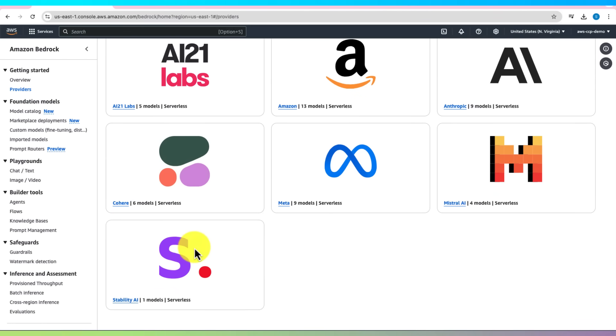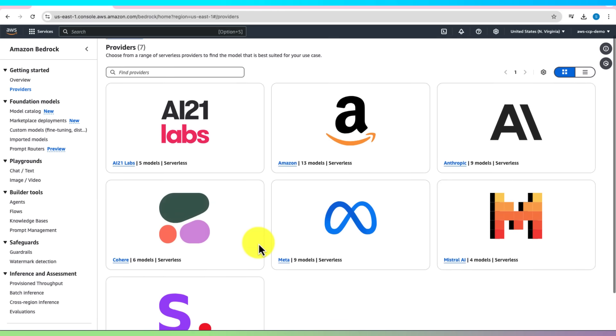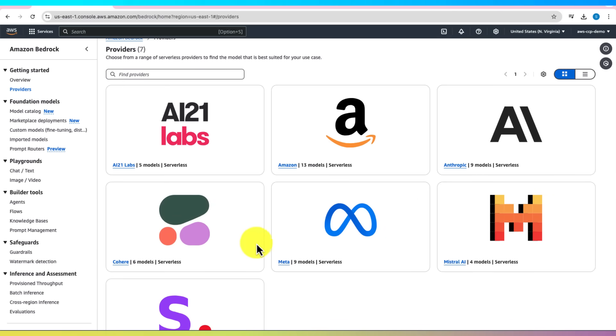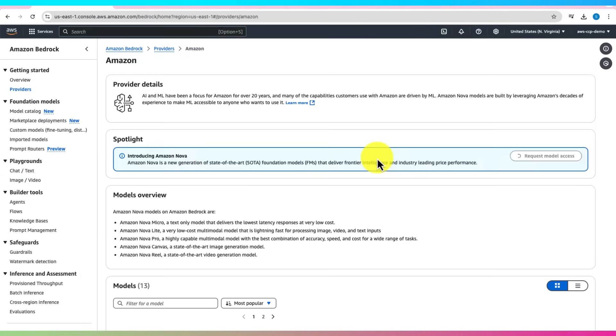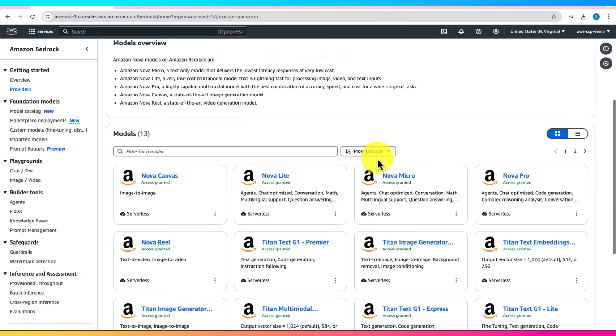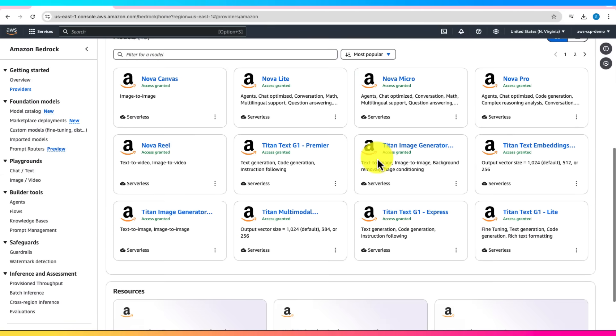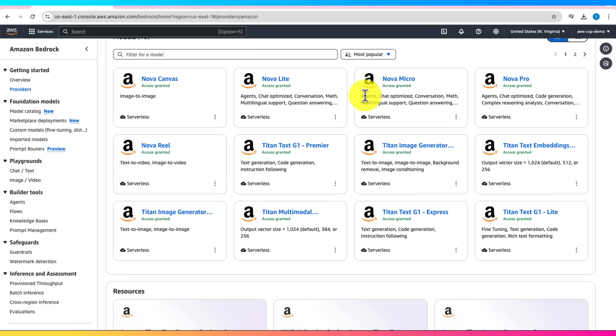When you click on a provider, you'll get details about their models. Let's say we click on Amazon's models. You'll see a list of models, and each one has a model card. This is like a quick cheat sheet. It tells you what the model is for and other related information.